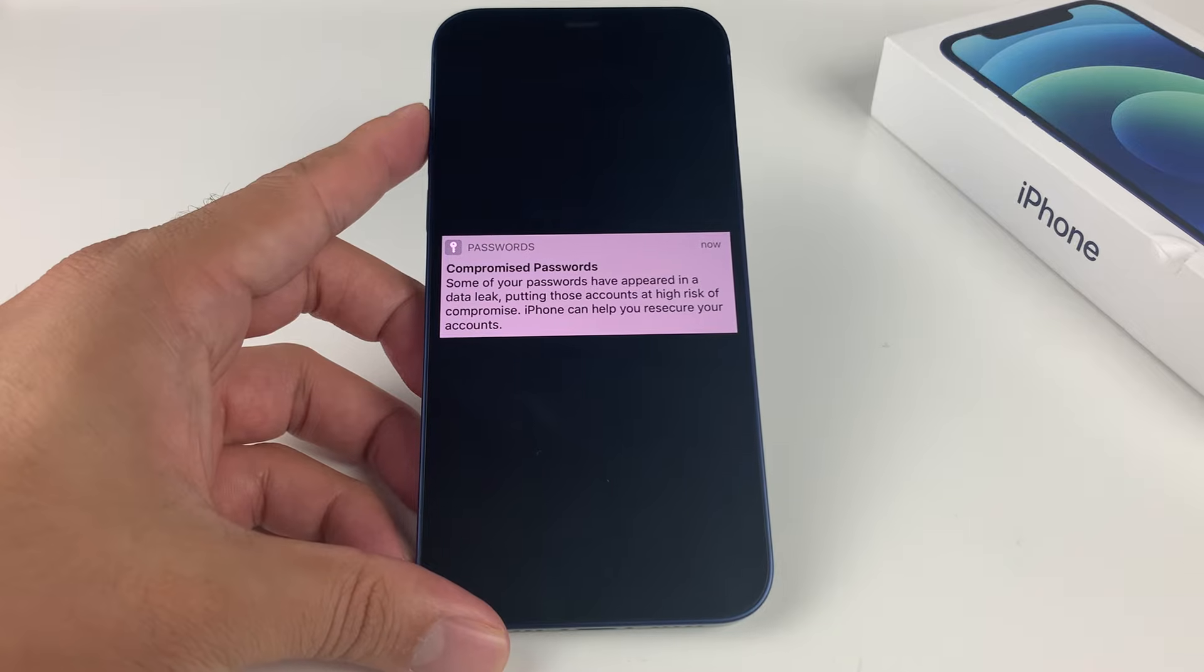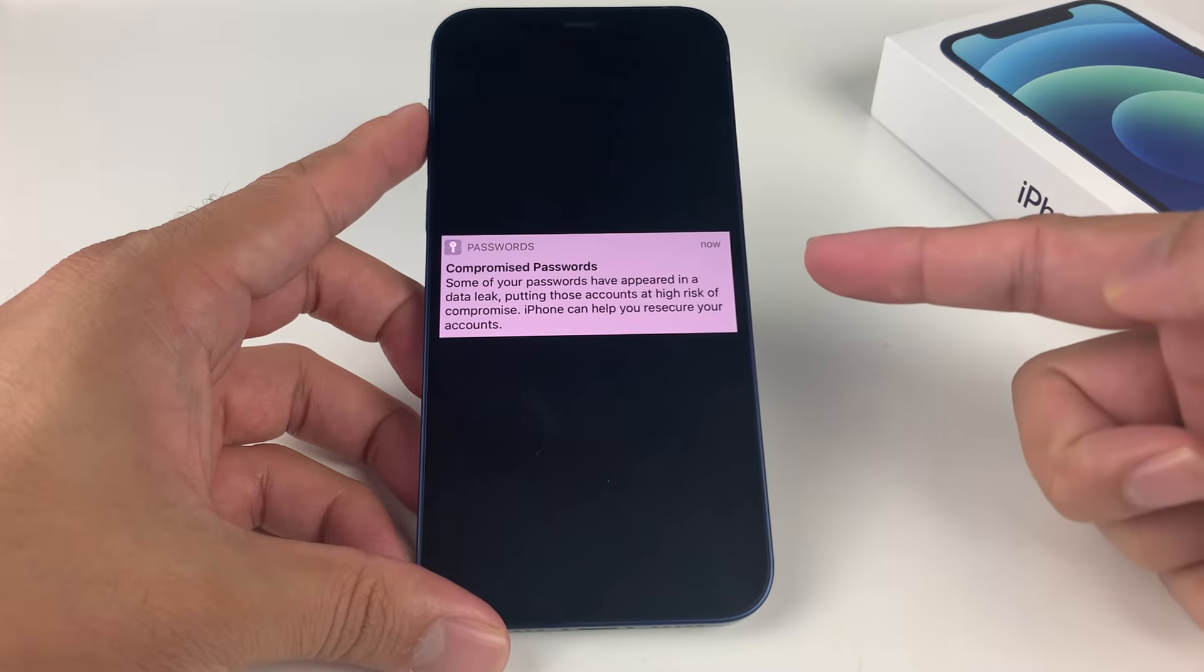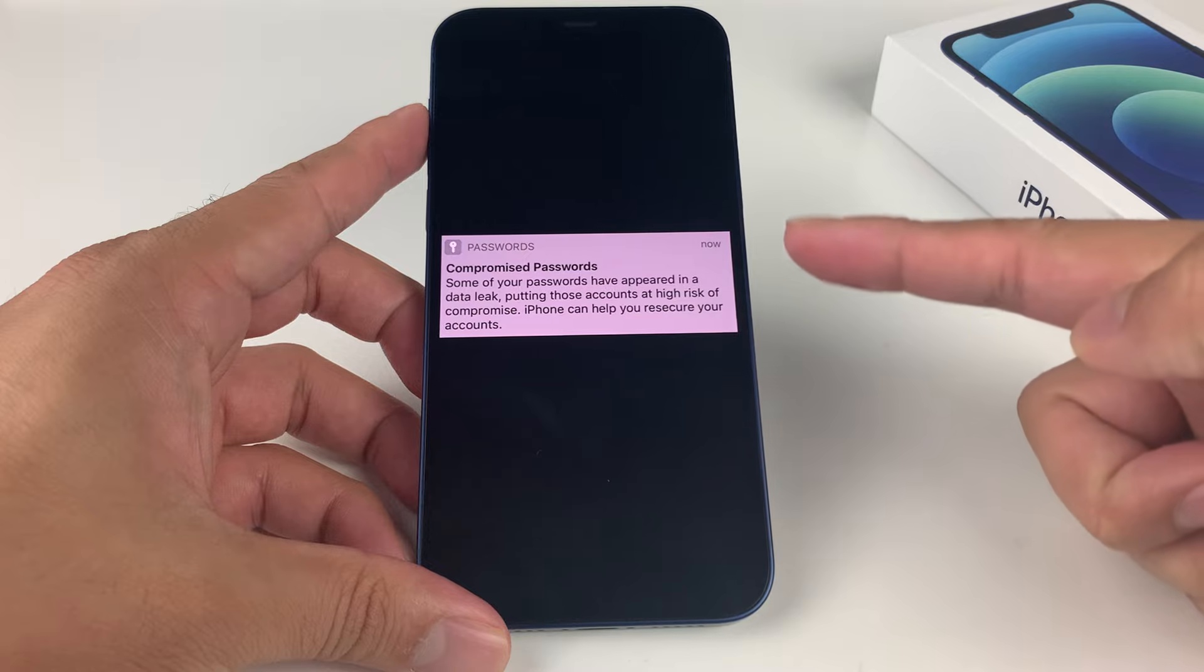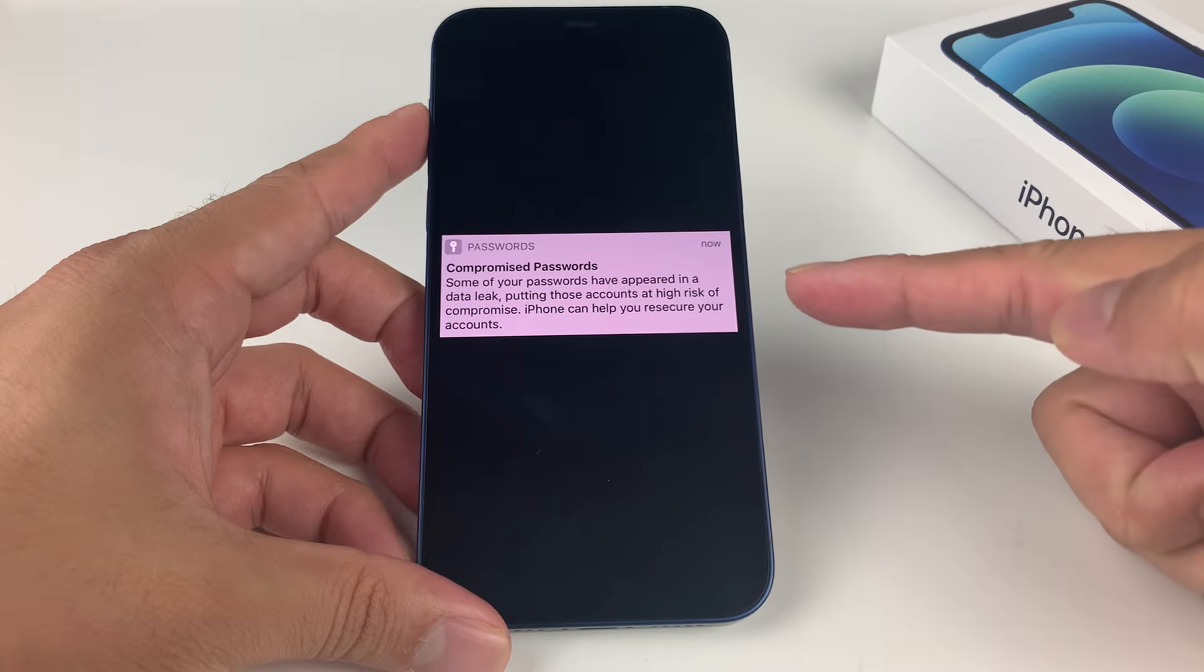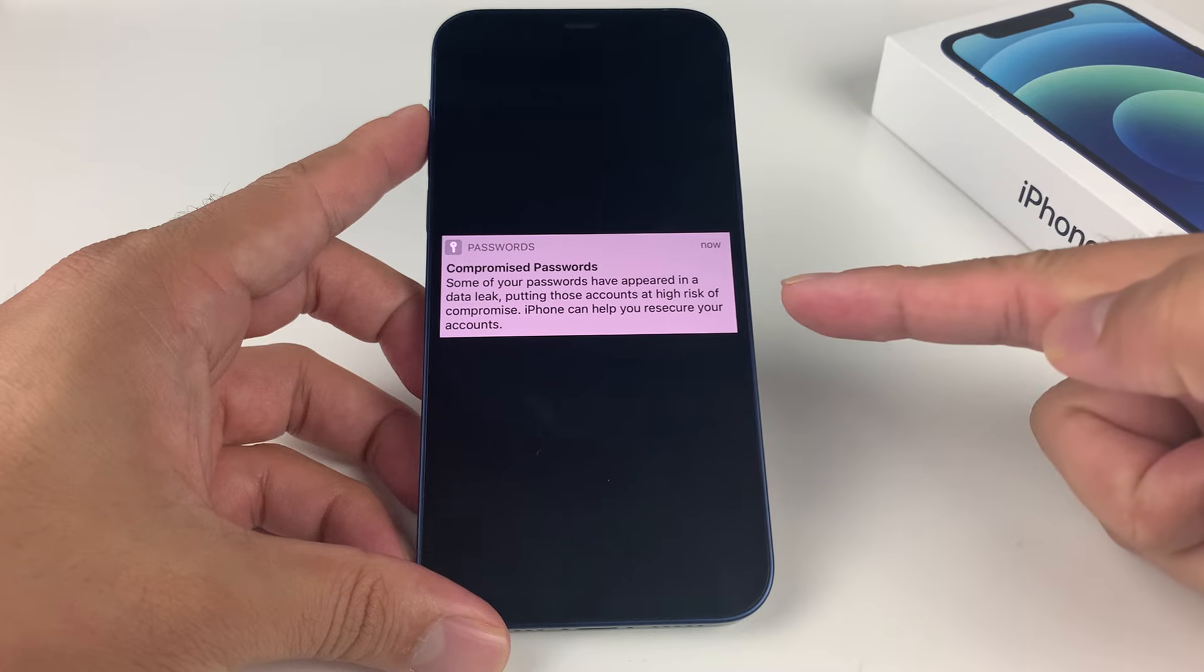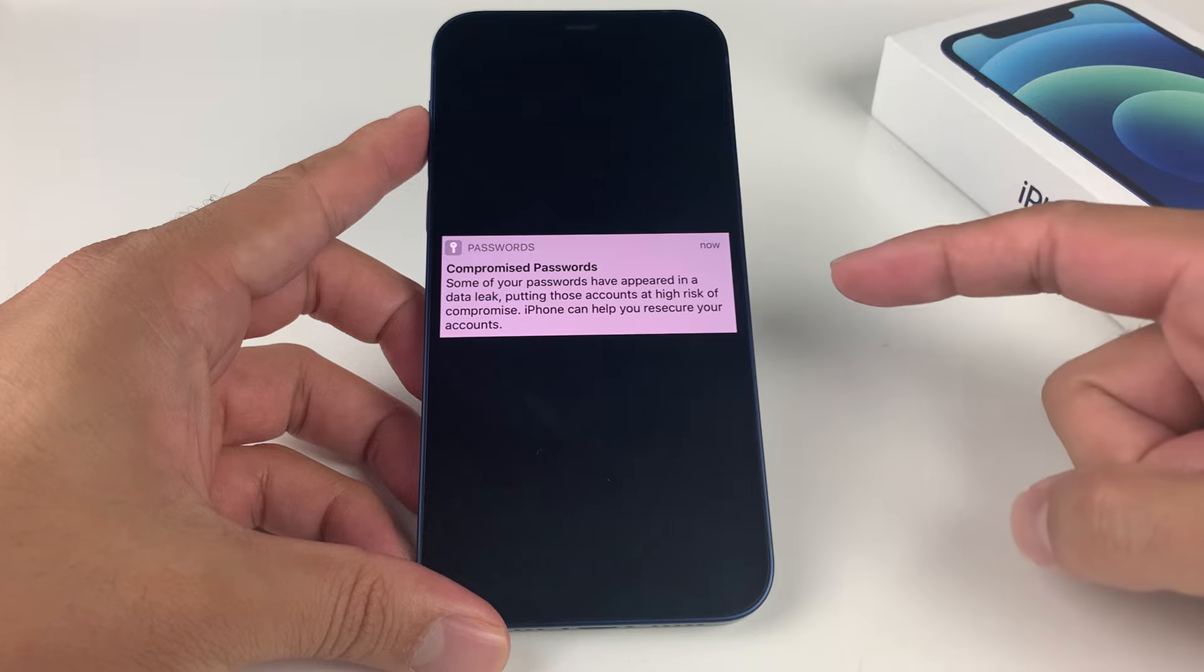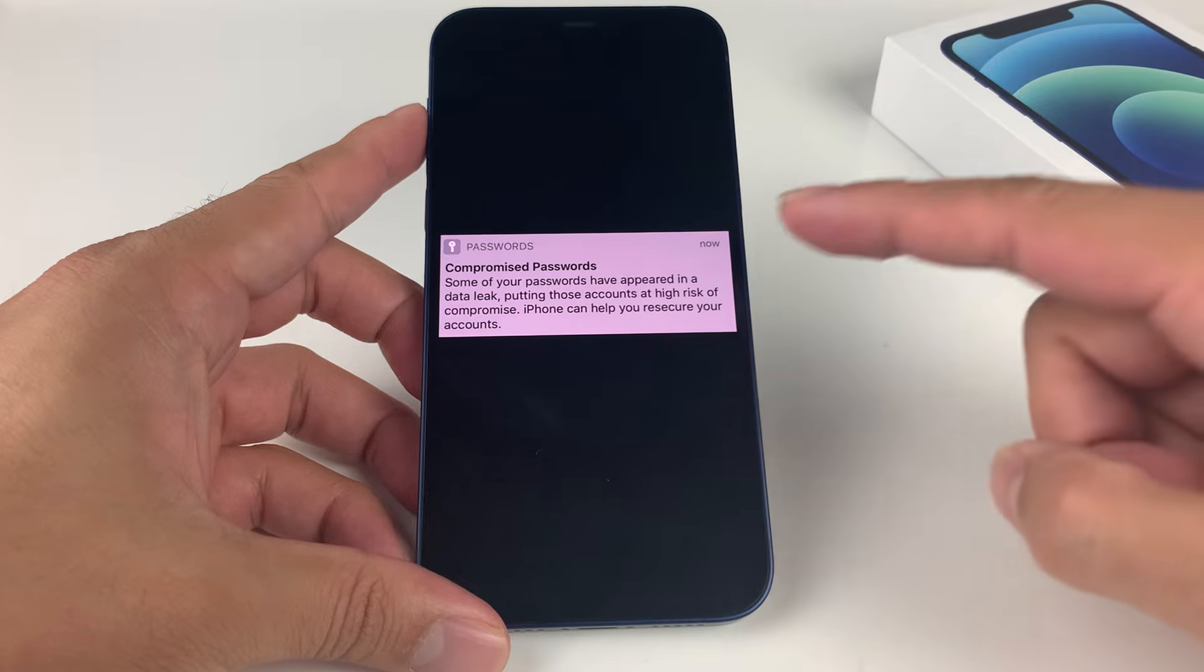It's something really important to address and take a look at. We're going to talk about what that means when you see that notification, where to find your passwords, and how you can secure yourself as well.